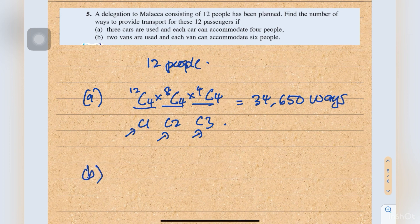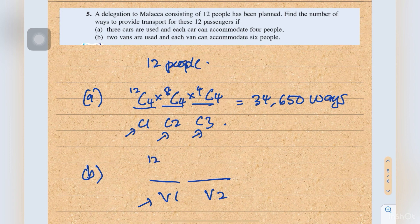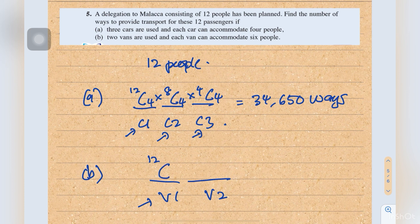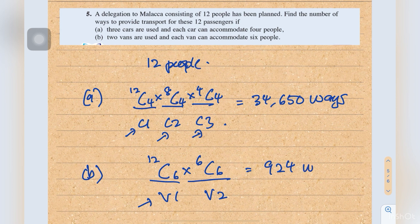Part B: two vans are used and each van can accommodate six people. For van 1: 12C6. For van 2, six people remain: 6C6. This equals 924 ways.